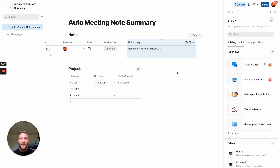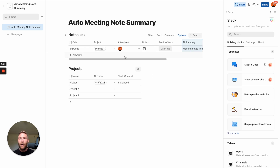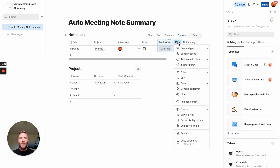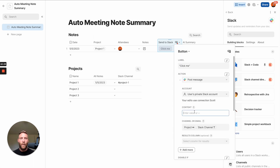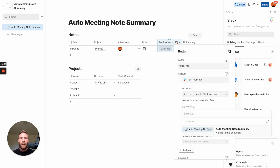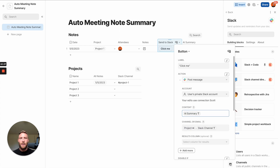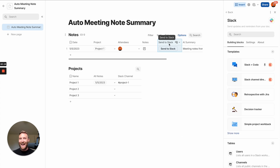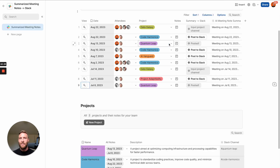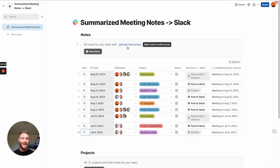We can now send this to Slack. We reference the content from the AI Summary column and give the button the name Send to Slack. And that is, in general, how you create an auto-meeting note summary machine to use with your team. If you want this template, you can access it below.